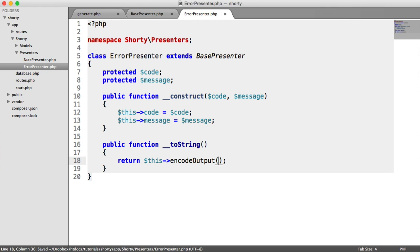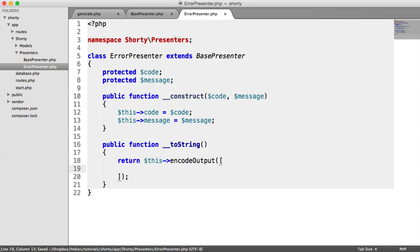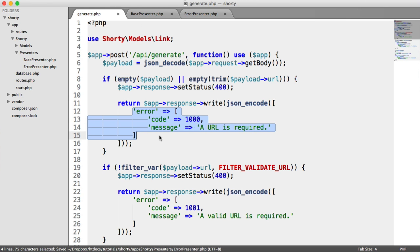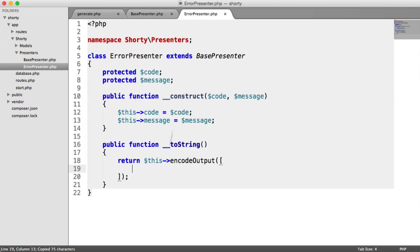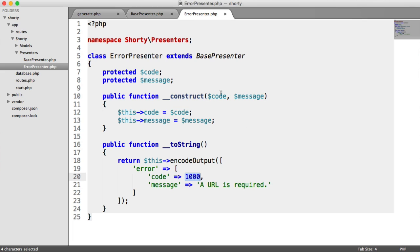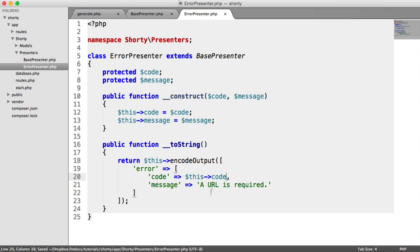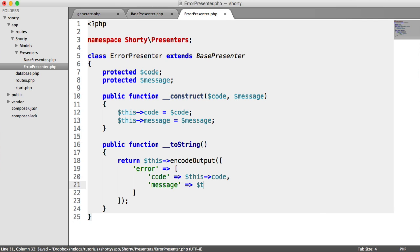In here, we're going to pass in the same thing that we had before. Let's paste this in. The error is going to be a specific code we pass in when we eventually instantiate it, so we just say $this->code. Same with the message, $this->message.